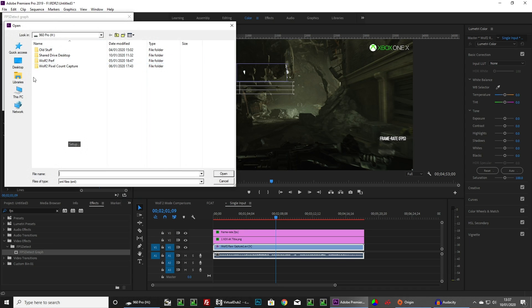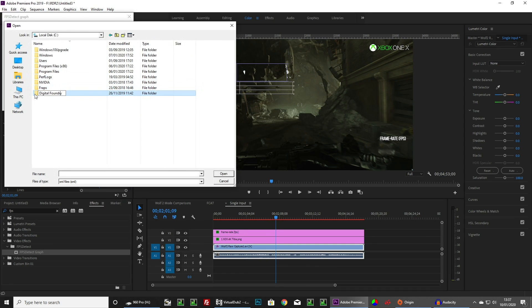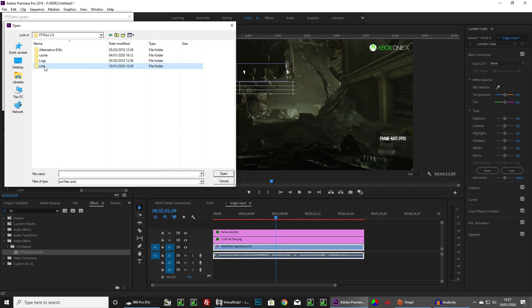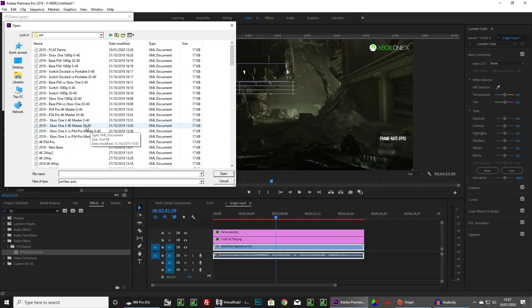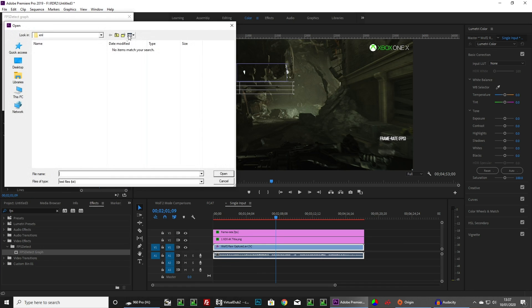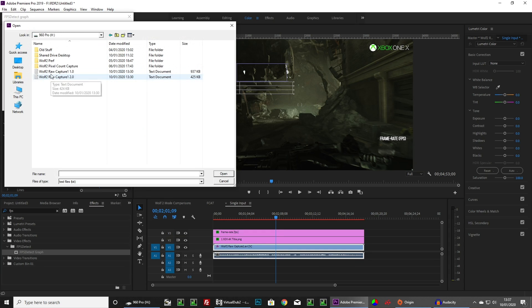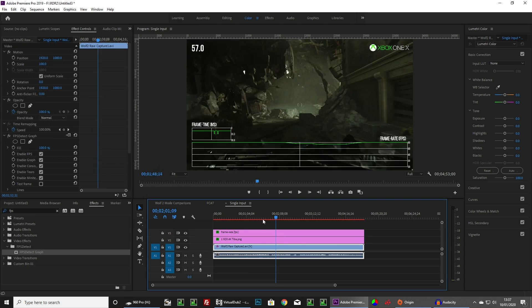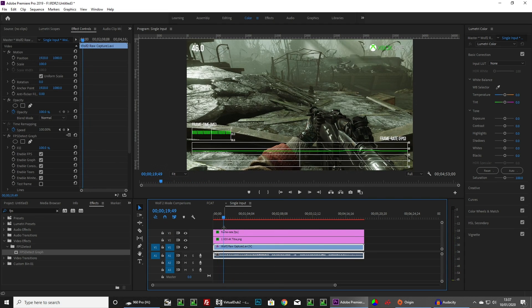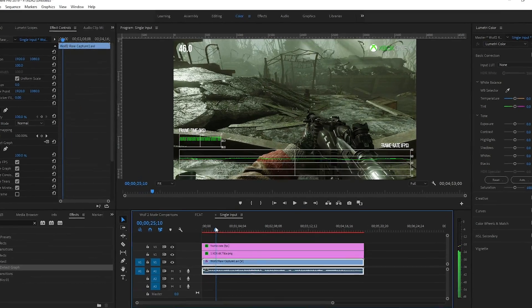Now we're going to open up the properties of the filter and add in a graph template — Xbox One X 4K, 20 to 60 frames per second. And we're going to import the performance data as text files. We actually have different versions of FPS GUI; the filter uses version 2.0. And here we are — this is basically real-time graphing for everything we just captured from Wolfenstein: The New Colossus. We were looking at mid-40s frame rates, and that's exactly what you're seeing visualized here — frame time visualizations as well.